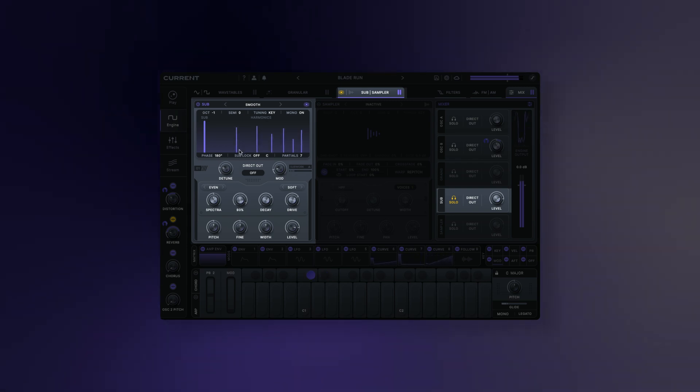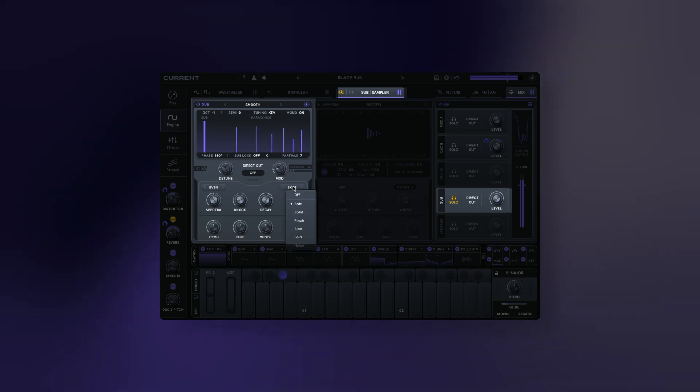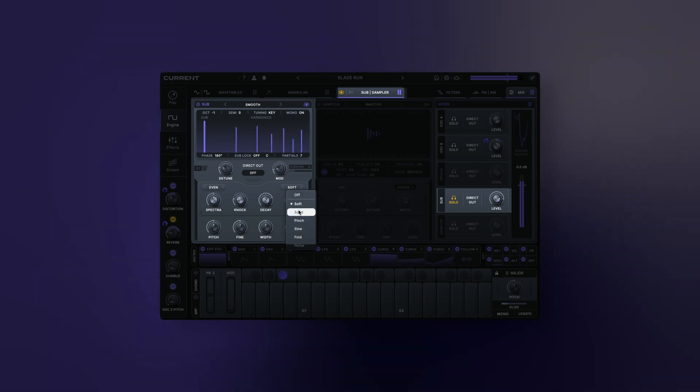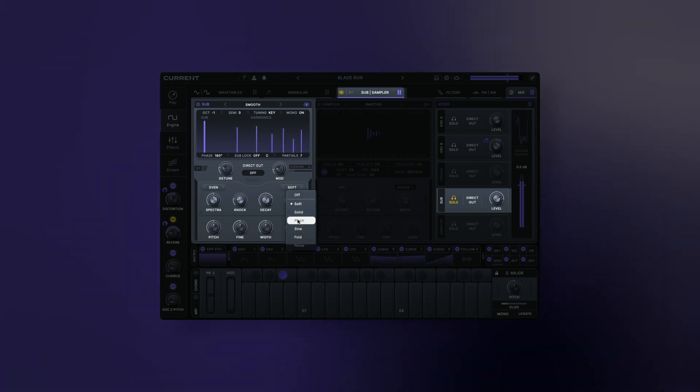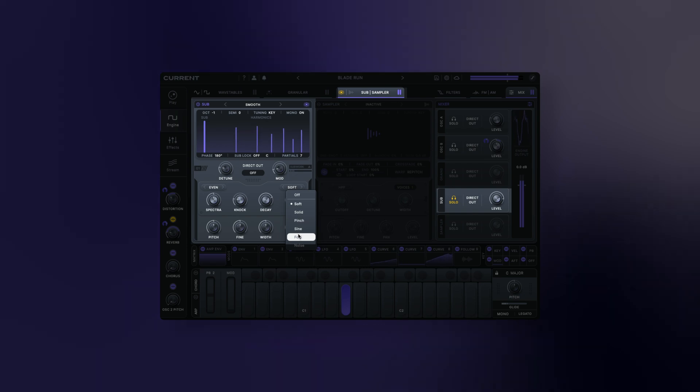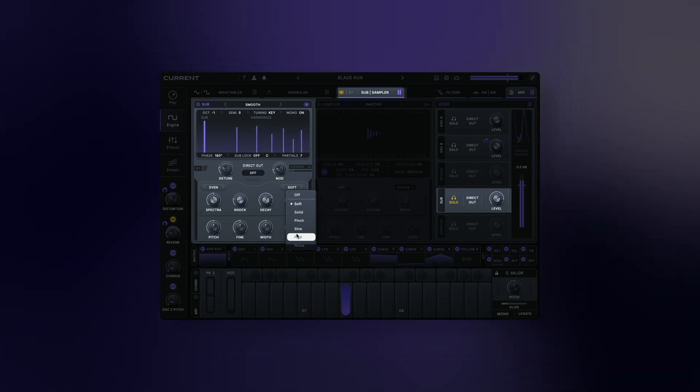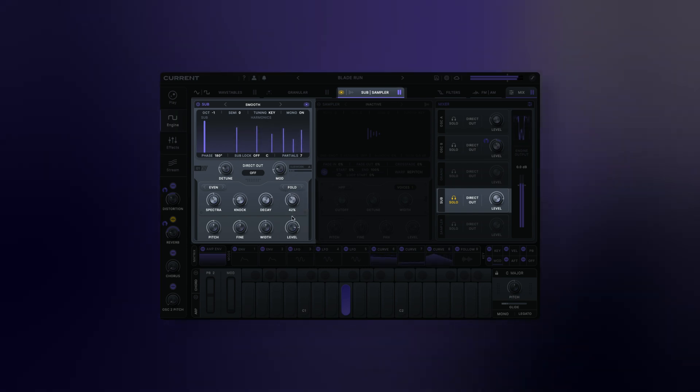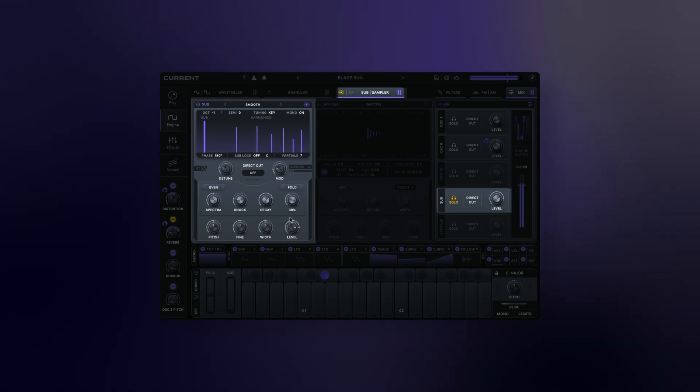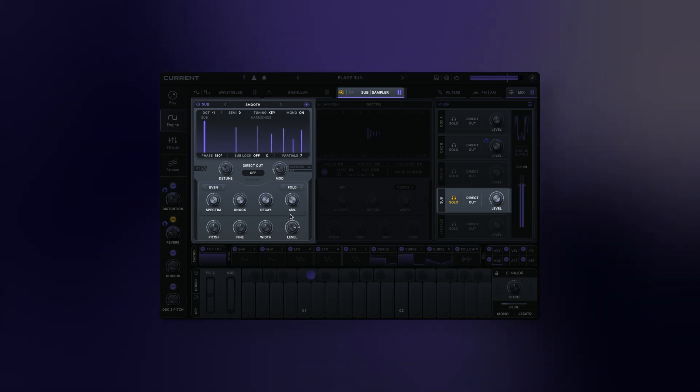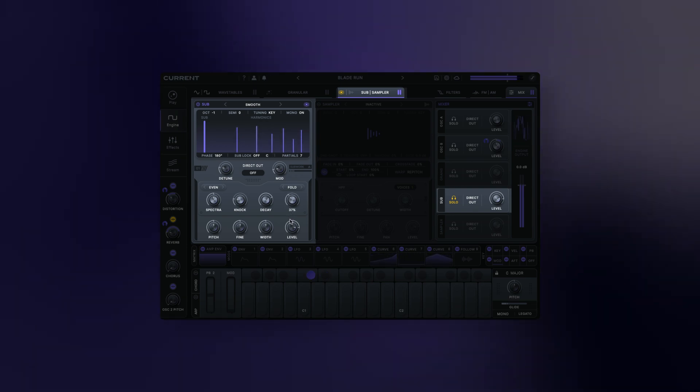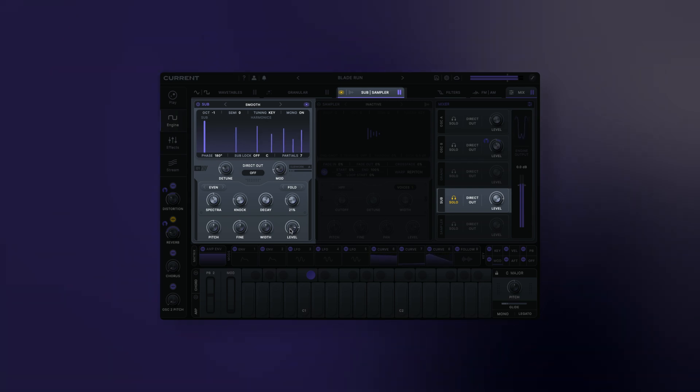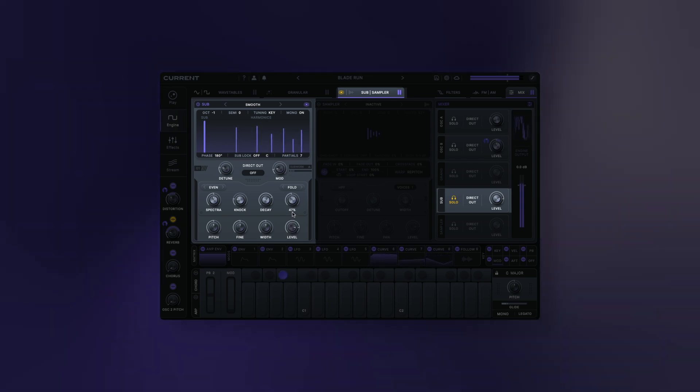Let's check out the sub oscillator's drive section. Drive type allows you to choose from a variety of distortion types that are carefully tuned for sub bass. Drive amount: adjust the amount of gain applied to the sub before passing through the currently selected distortion type. This gain is applied differently to each partial in the sub oscillator to better emphasize the low end.